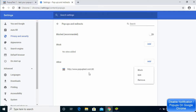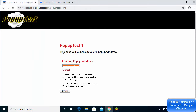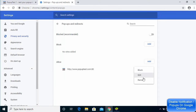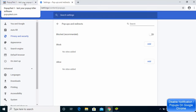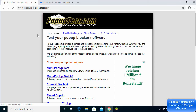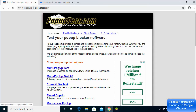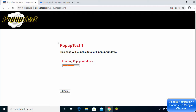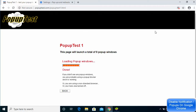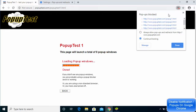Here I can see the pop-up test website listed under Allow, which was showing me the pop-ups. I'll remove it from the Allow section. Now when I go back to the website and click on the pop-up test again, you will see that the pop-ups don't appear anymore. You'll also see a notification that pop-ups were blocked on this page.